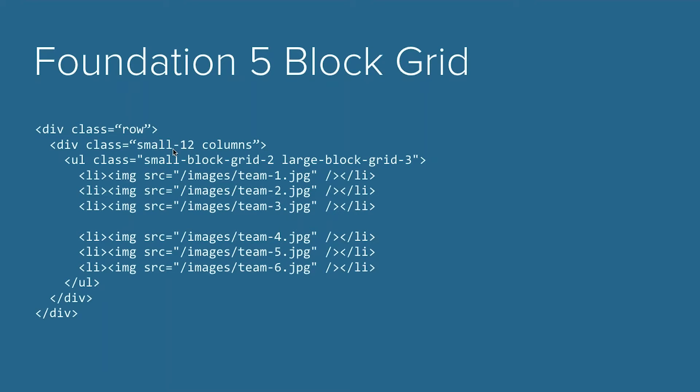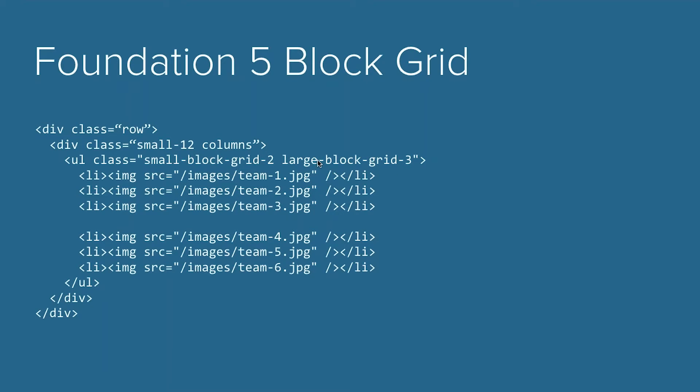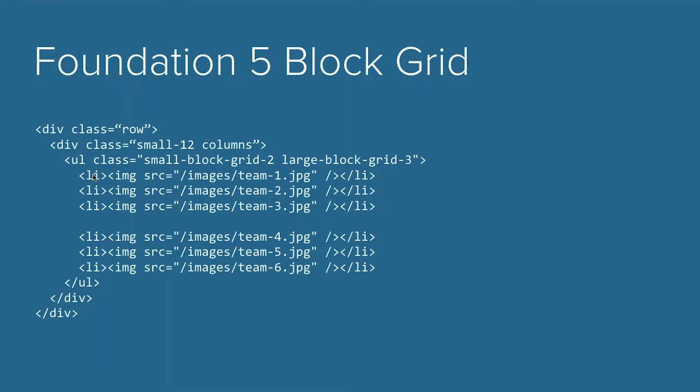And then we have our individual elements nested right in between there. The syntax really revolves around the classes of deciding what screen size you want, and then how wide it is. So on small, we would have a kind of two-up view, so two columns. And large, the block grid would have three columns there. So on larger screens, we would have these three within that first row, and then these three within the second row.